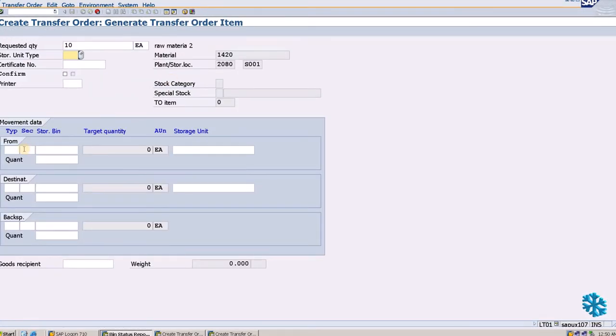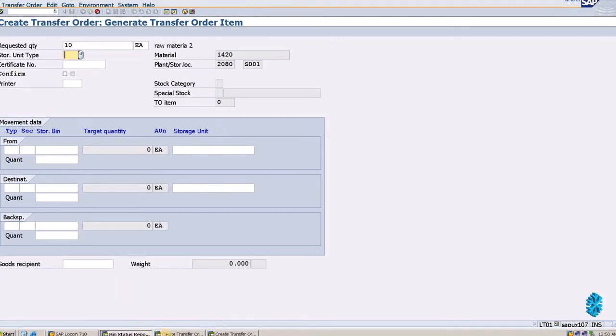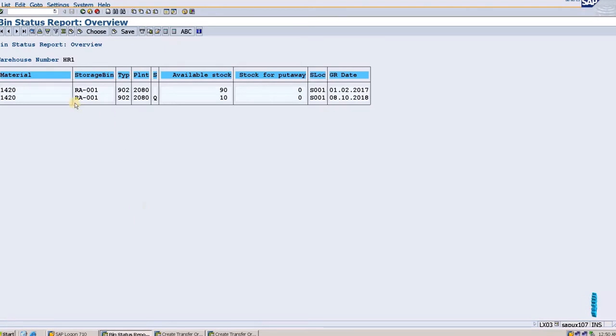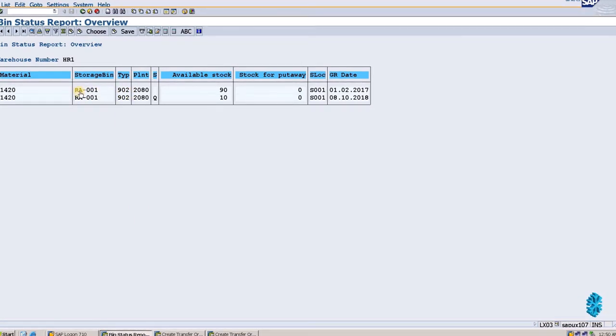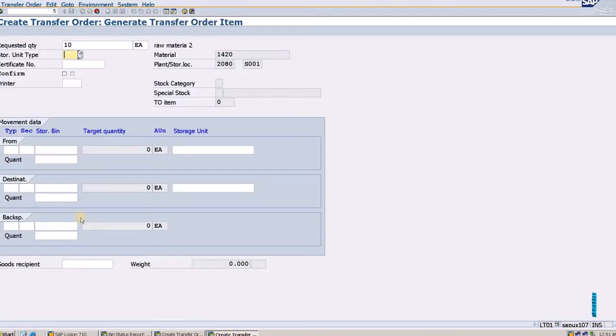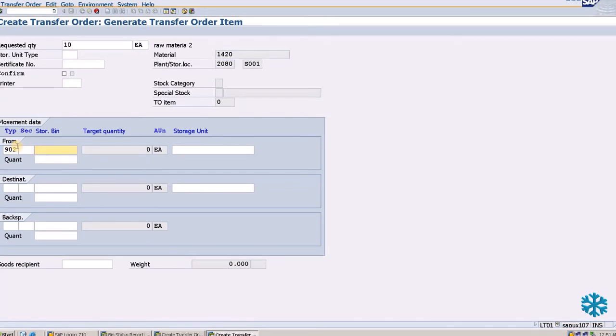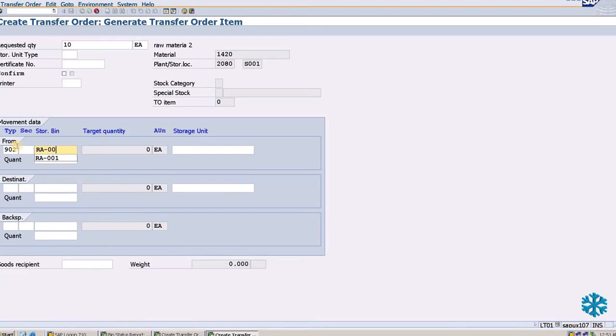You can see from and to. Our material is in storage type 902 and storage bin RA001, so we will enter here 902 and storage bin RA001.